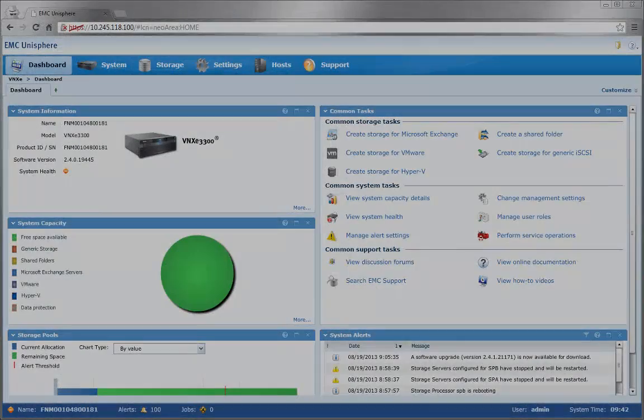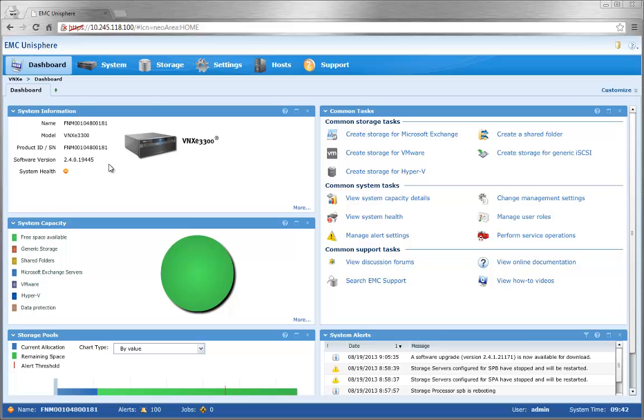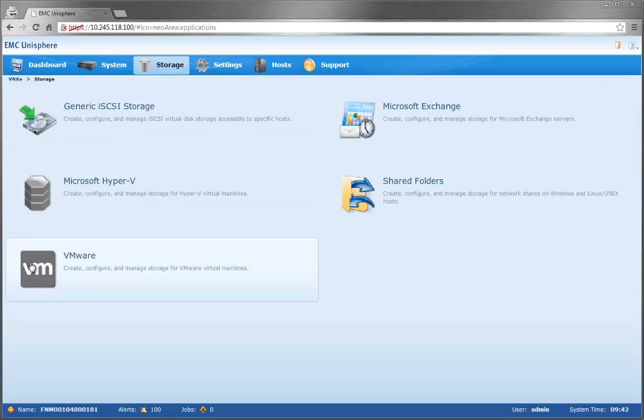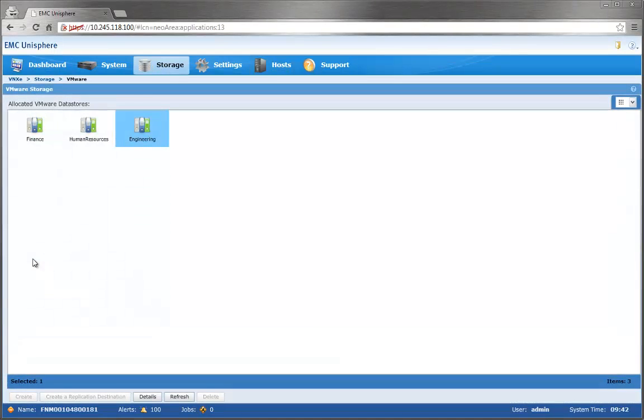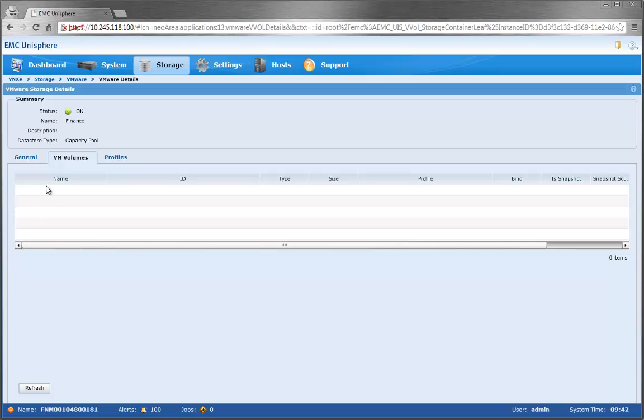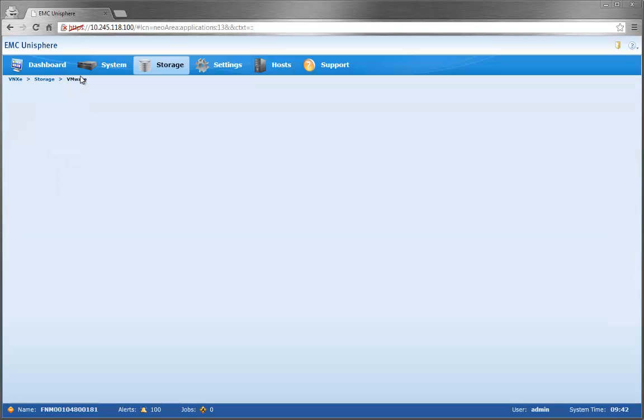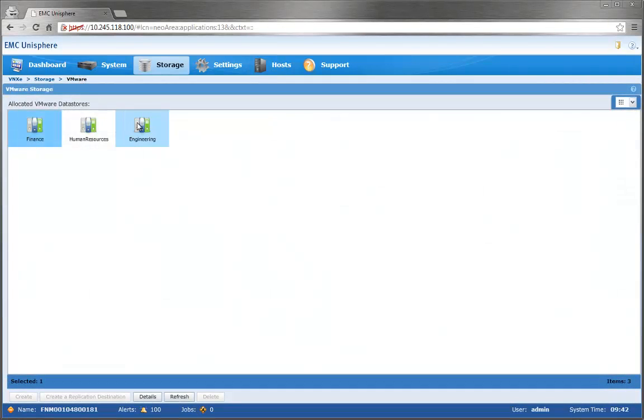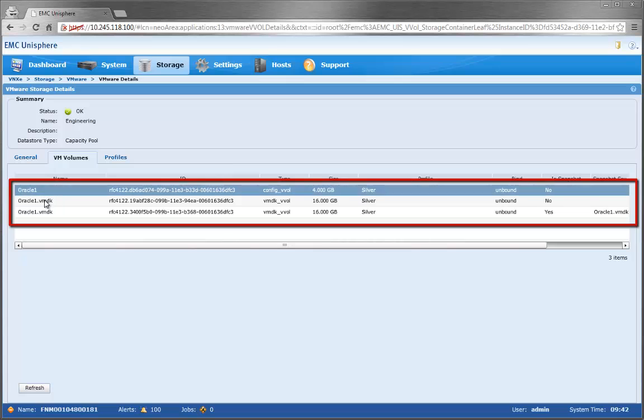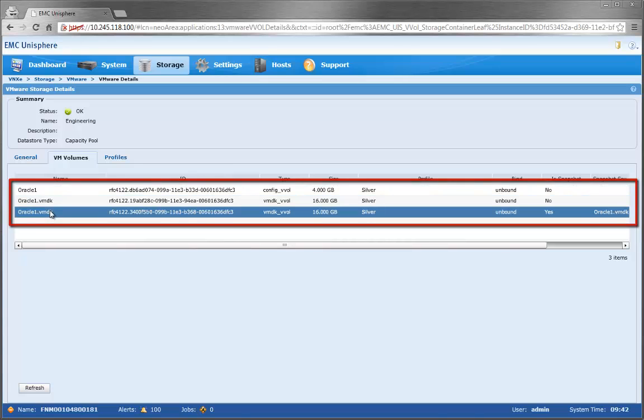Before we finish, let's take a look at the migrated VM in Unisphere. As you can see in the Finance Datastore, the VVols are no longer present. We'll now go to the Engineering Datastore, and here we can see the migrated VVols.